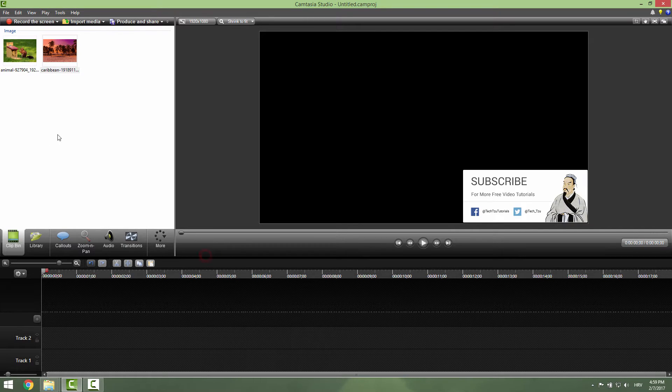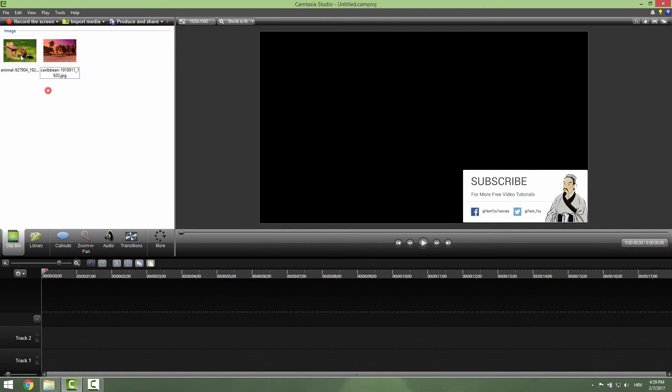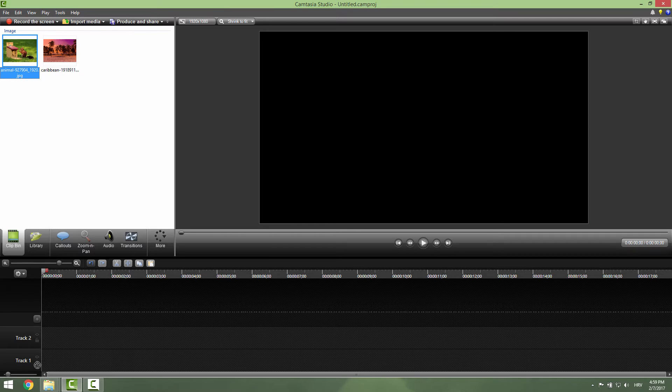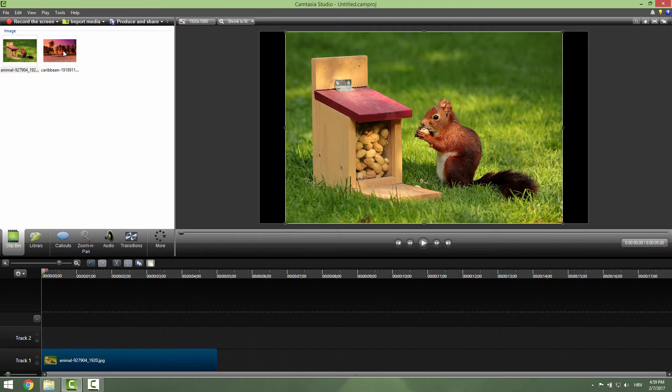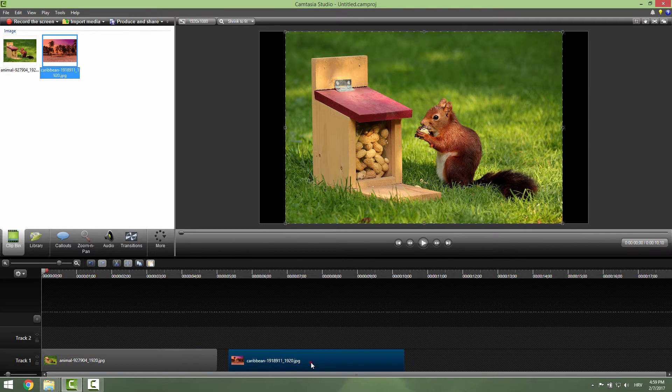I prepared for you two images, so let's just drag and drop them on the timeline. Over here and another one over here.